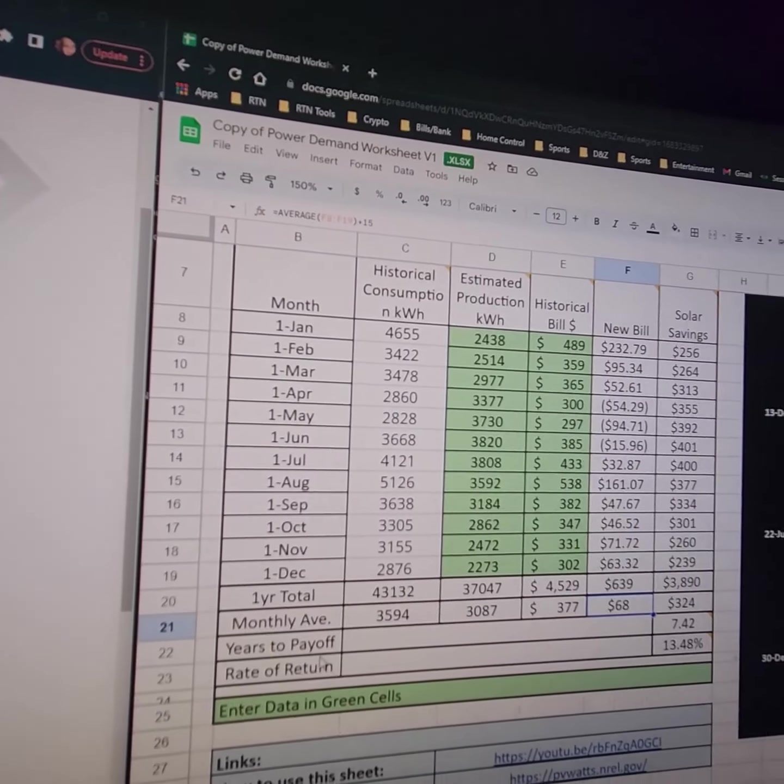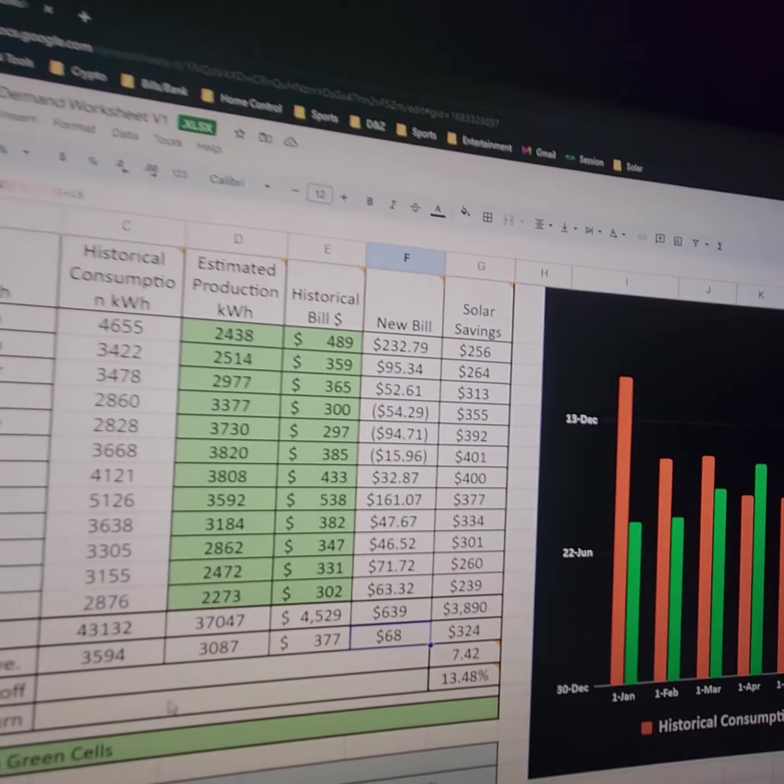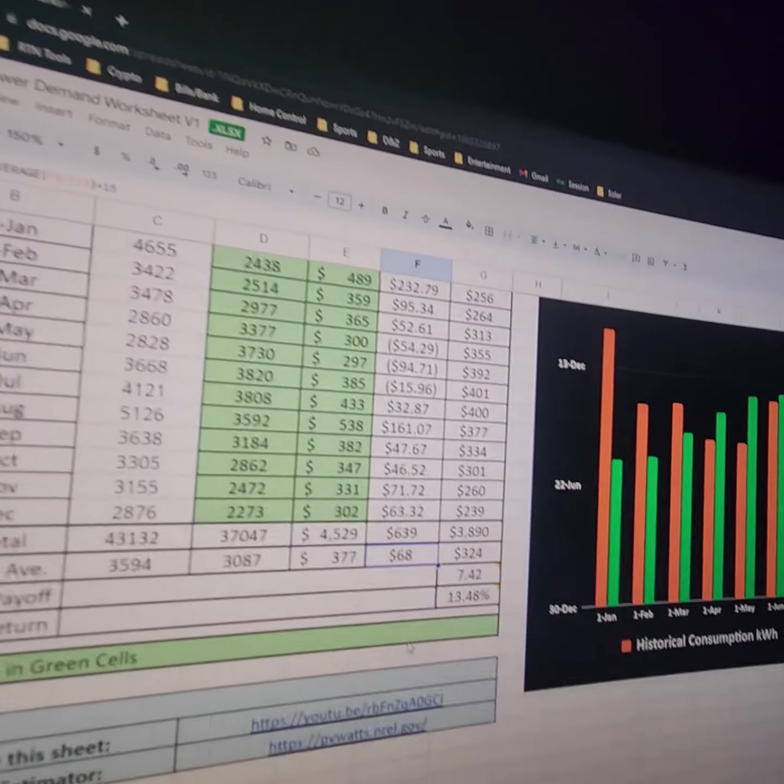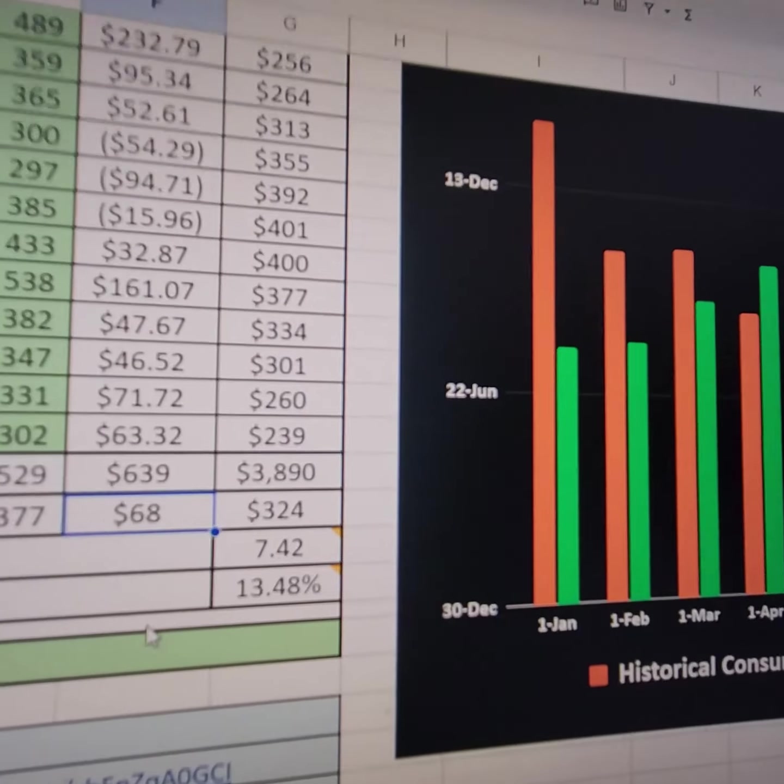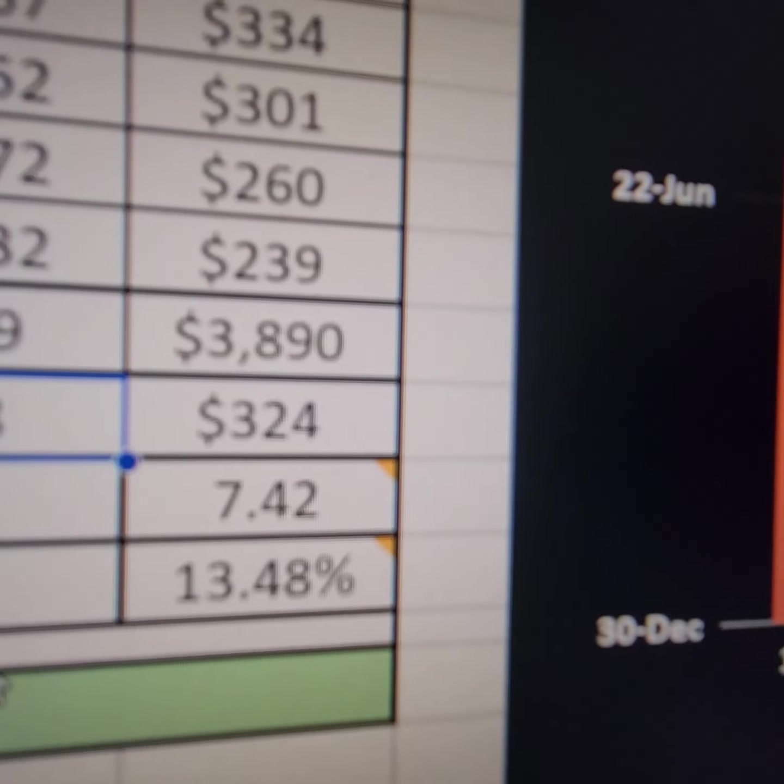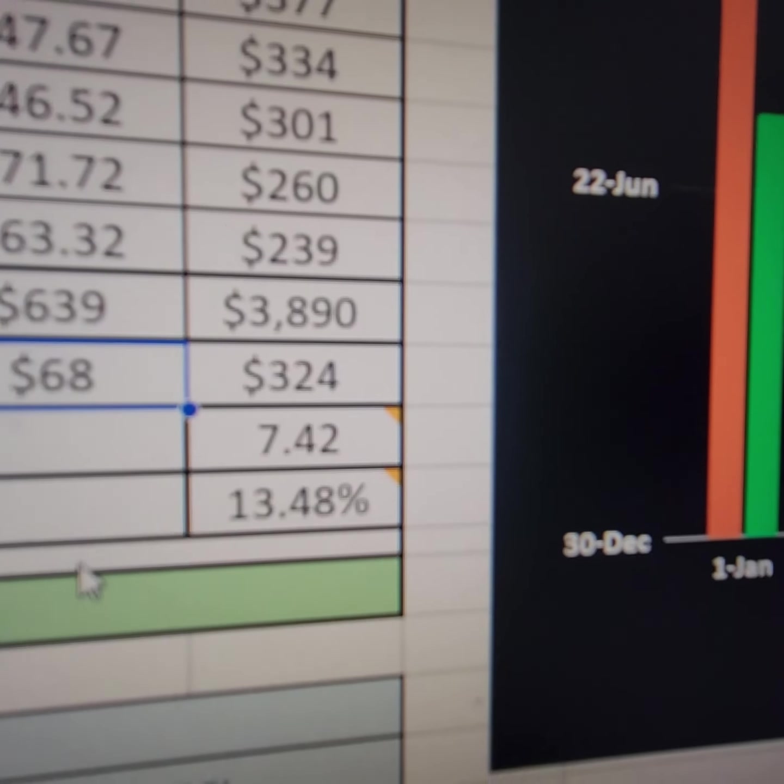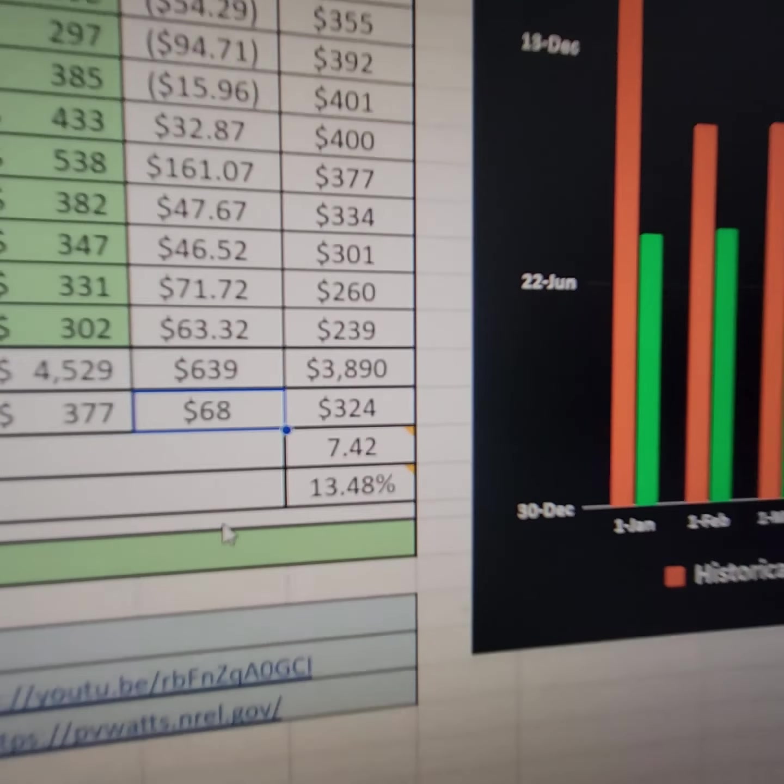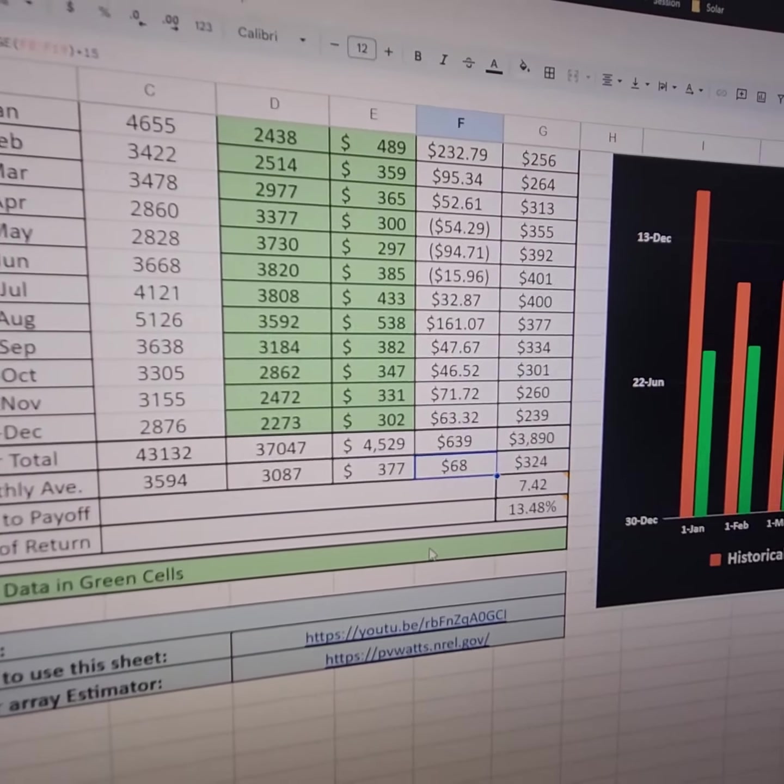And this puts my return on investment up in just under seven and a half years. Which is a crazy return on investment.